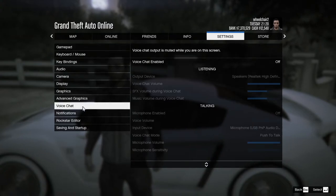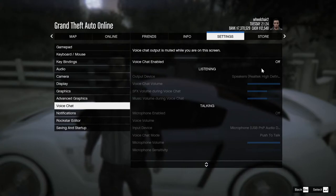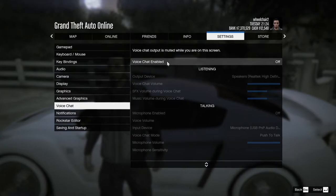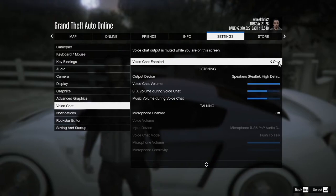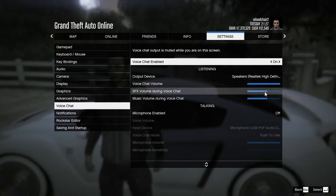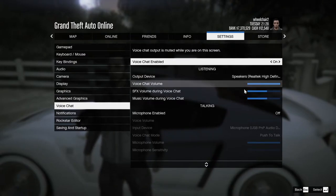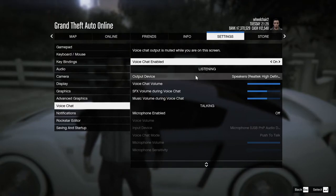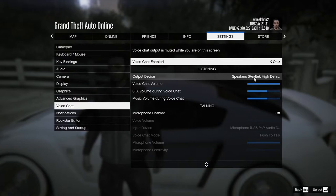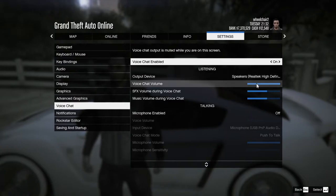When you click on Voice Chat, it will look like this. Click on Voice Chat right here, and as you'll notice, these options will be enabled.